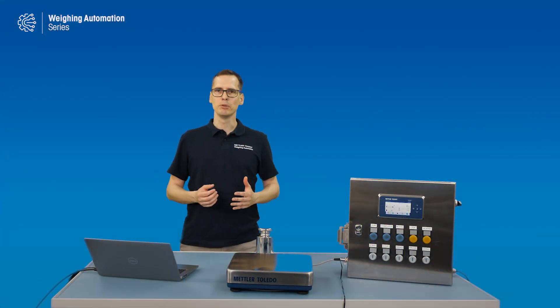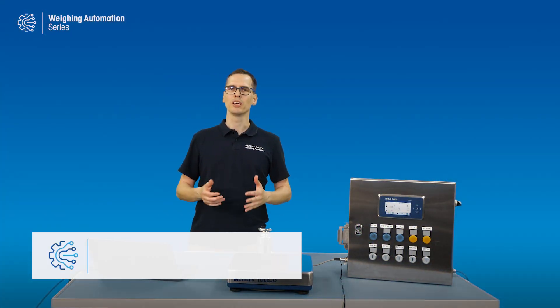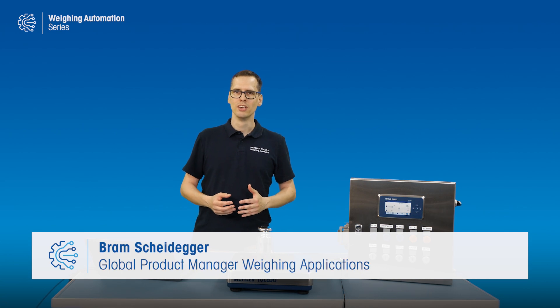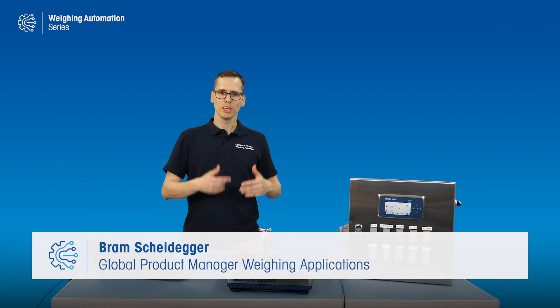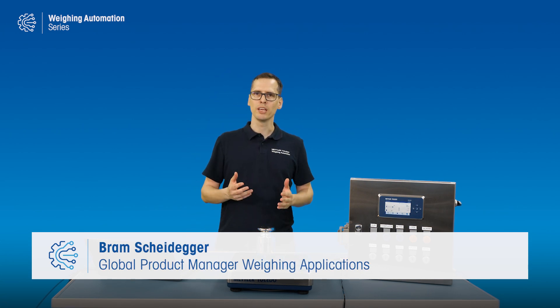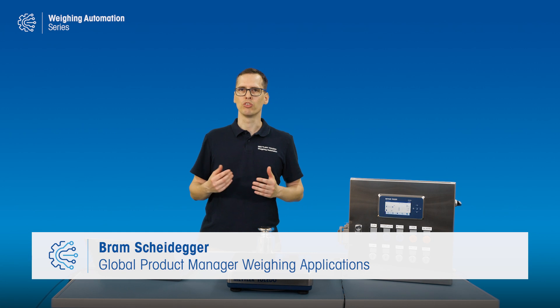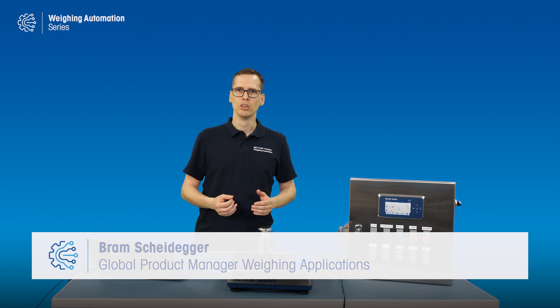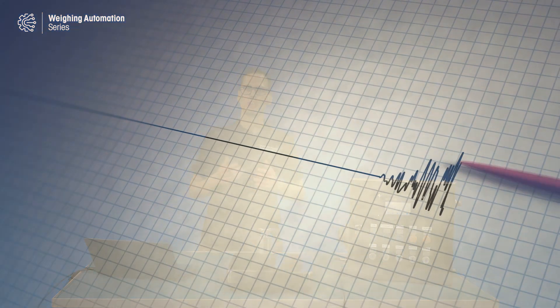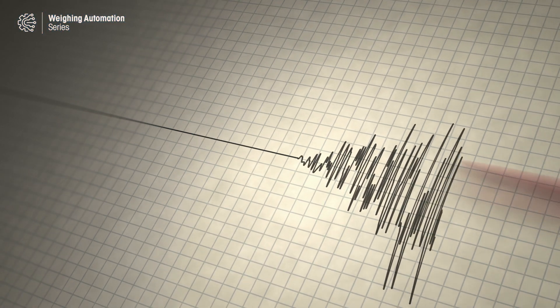Welcome to this next episode of the weighing automation series. When you place an object on a scale or weighing sensor, you will see more than just the weight. You will also see disturbances in the weight signal.